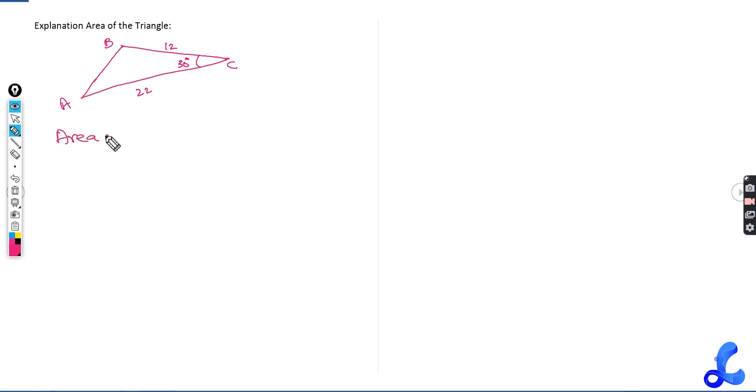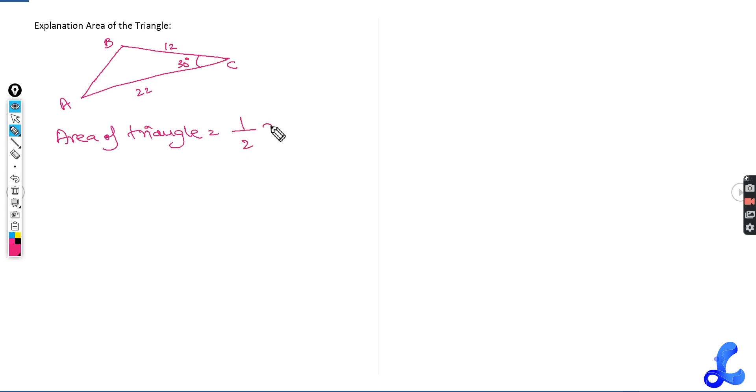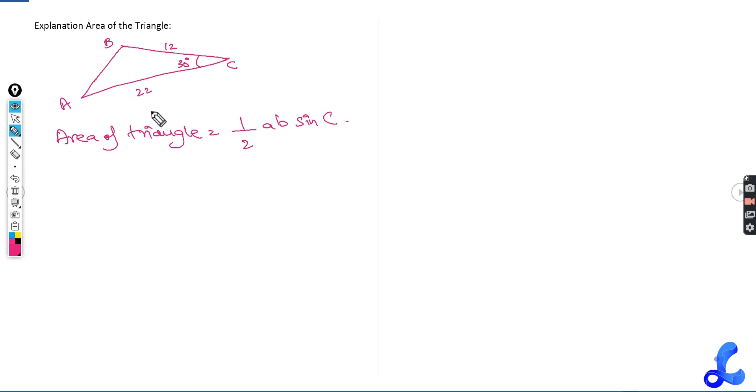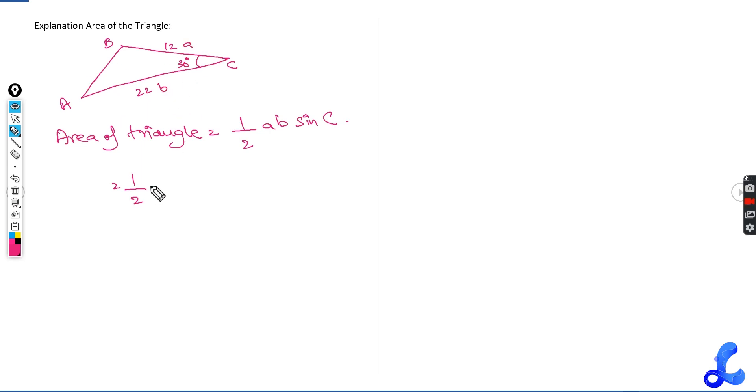The formula for area of a triangle is, in trigonometry, area of triangle equals to half A, B, sine of C. So half A, B, sine of C is the formula that is given to you. Let's try this formula according to the question mentioned above. So half, this side is A, this side is B. So half into 12 into 22, sine of 30.